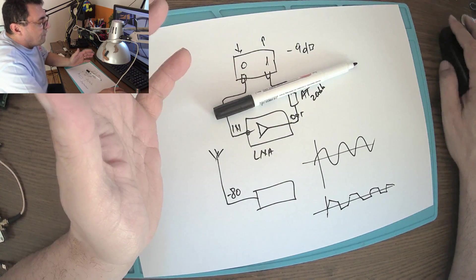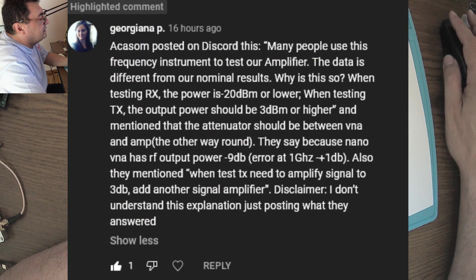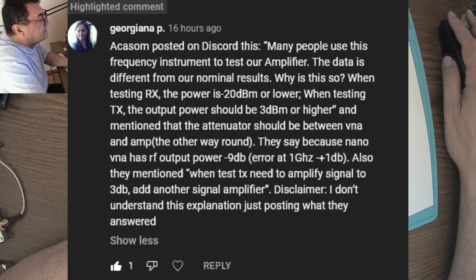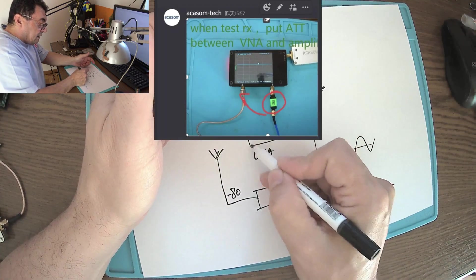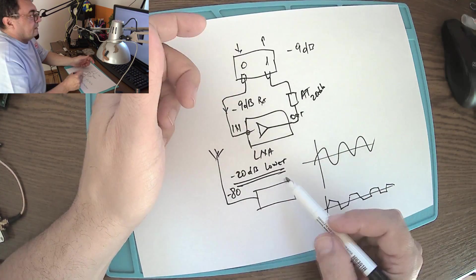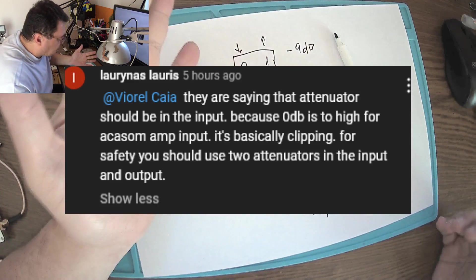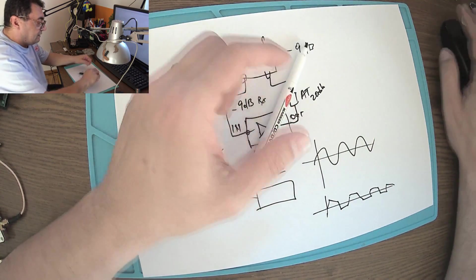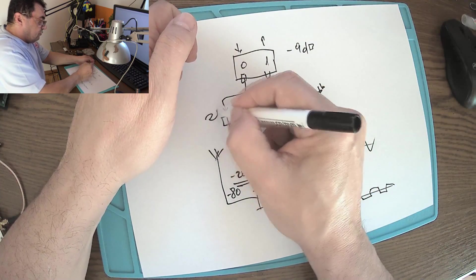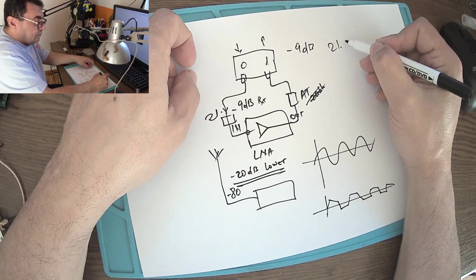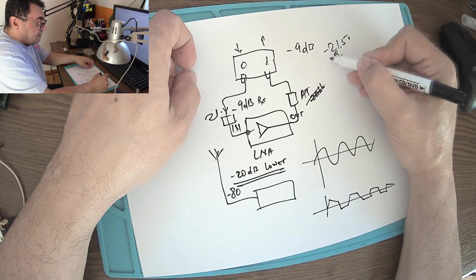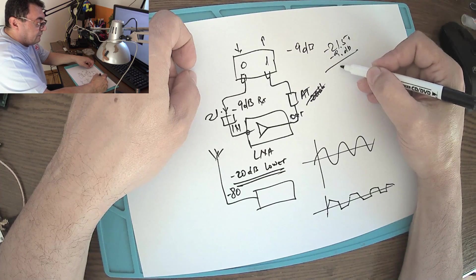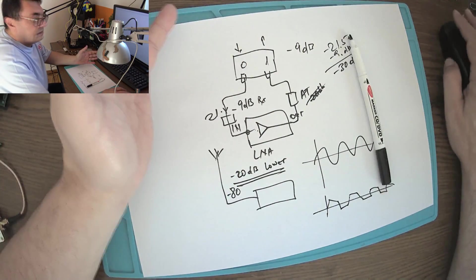Akasom posted on Discord: many people use this frequency instrument to test our amplifier, but the data is different from our nominal results. Why? When testing the RX, the power should be minus 20 dB or lower. To have a properly working device, we need at least minus 20 dB or even lower, because we are overshooting the input. I was so wrong - I used the attenuator on the other side, but they're proposing to have the attenuator on the input, right here, 21 or 20 dB.